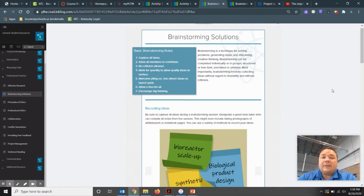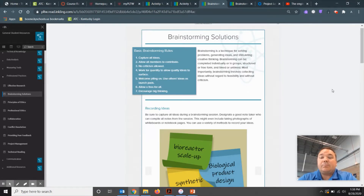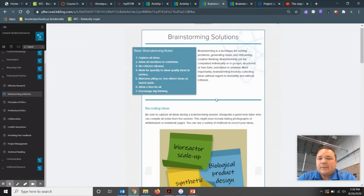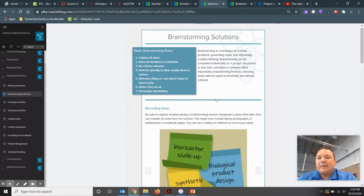Part of generating concepts — not the only thing, but one of the main keys — is brainstorming solutions. As you can see on my screen, Project Lead the Way describes brainstorming solutions as a technique for solving problems, generating ideas, and stimulating creative thinking.